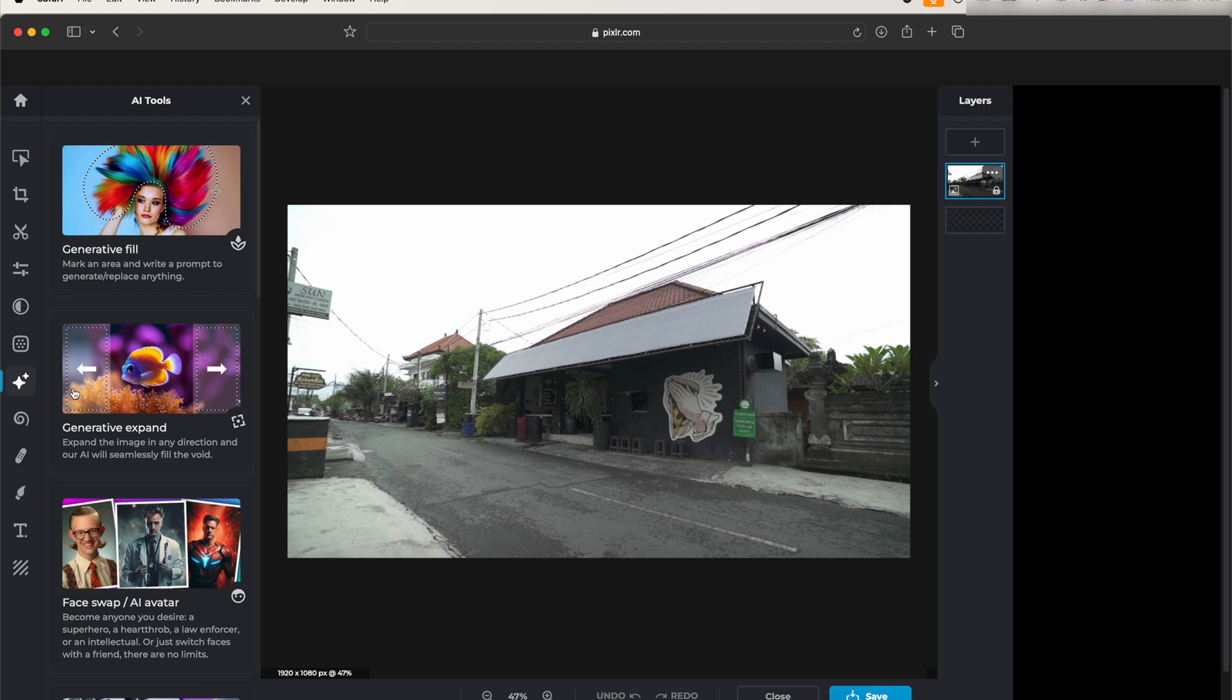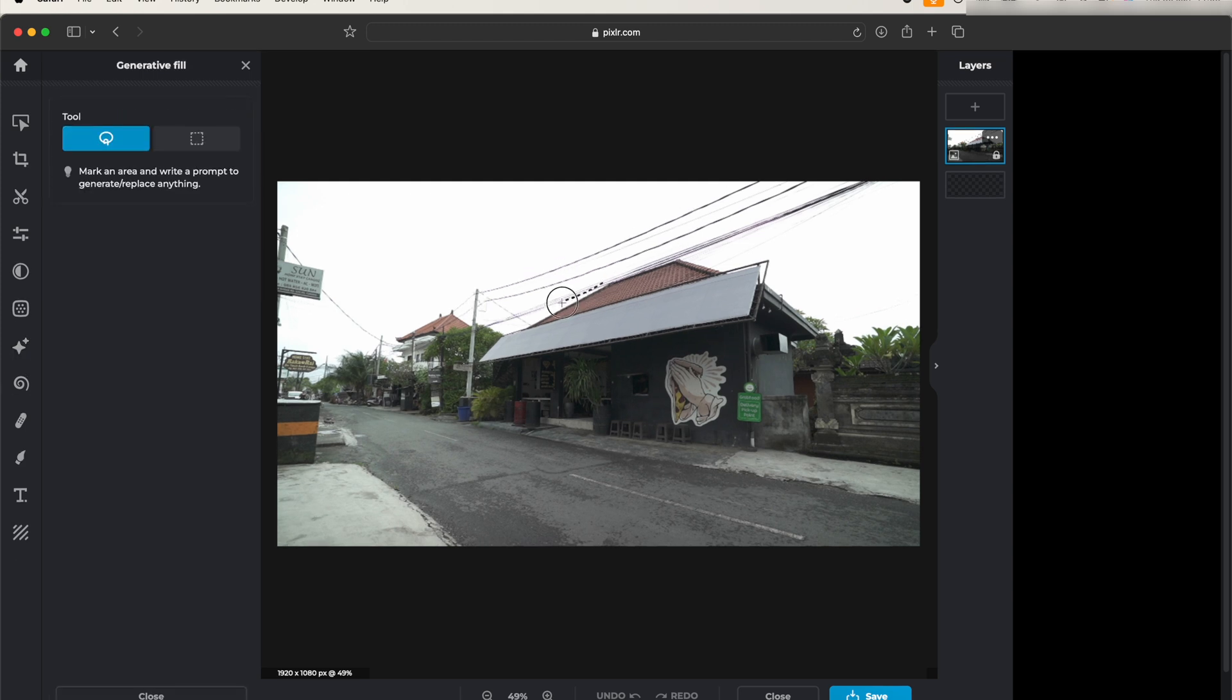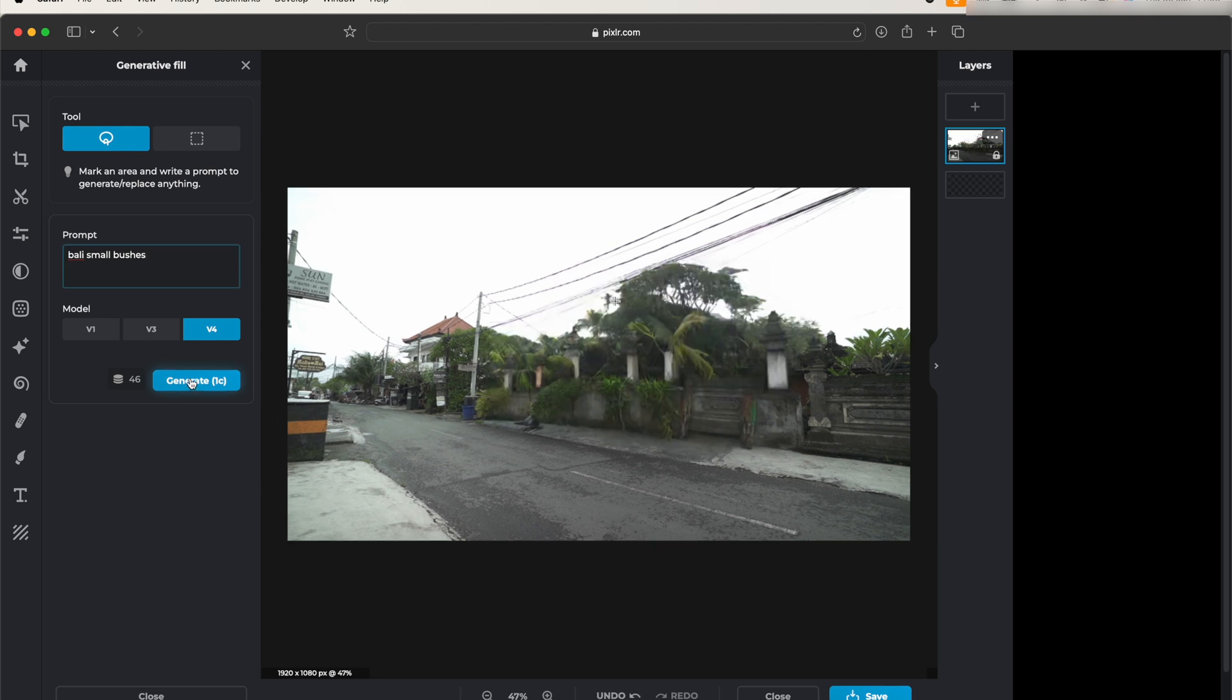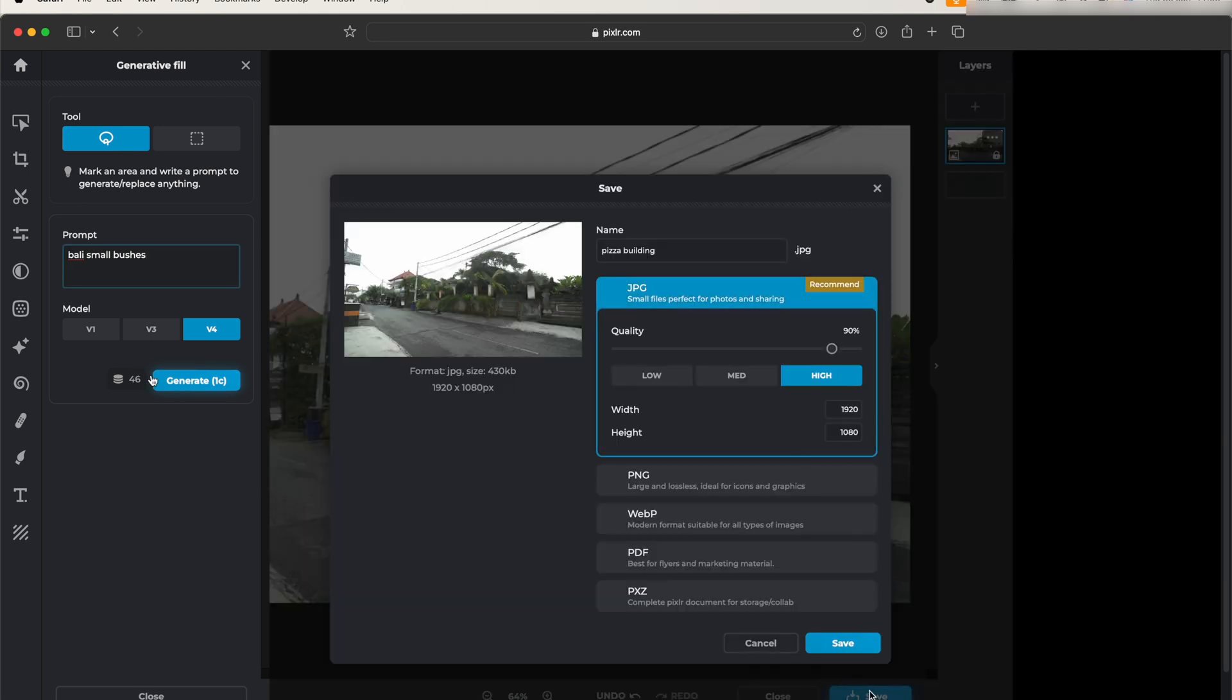Now we can click on AI tools here and go to generative fill, then just draw around the part that you want to remove. Now we need to add in a prompt, so I'm just going to put in barely small bushes and then click generate. This is a pretty nice image here. Let's go ahead and save this.